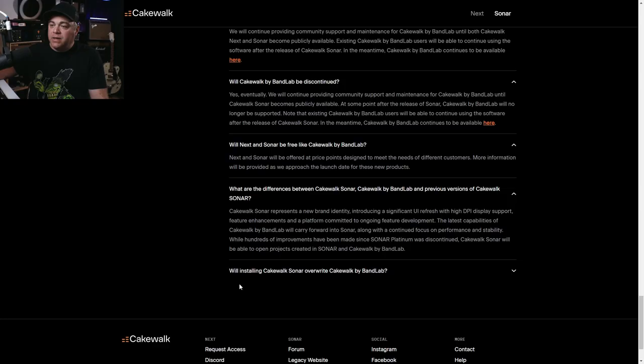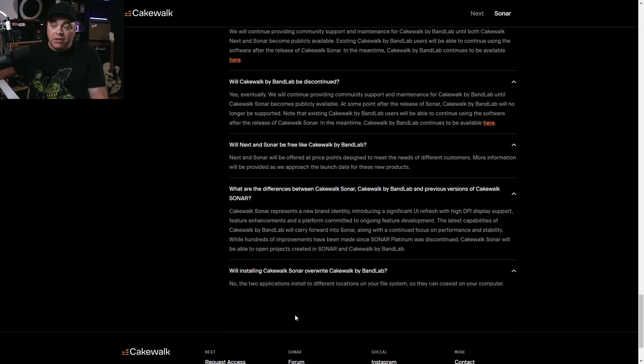That phrase 'retaining its existing workflows' is a little bit of a disappointment to me. Cakewalk by BandLab is a huge, impressive, feature-packed program and I do use and like it, but the one thing I really wish it had was a more modern, improved workflow. It sounds like they're just making it look nicer with better graphics but not modernizing the workflow — maybe that will come eventually, but right now it sounds like mainly a graphics update. On the positive side, installing Cakewalk Sonar will not overwrite Cakewalk by BandLab, as the two applications install in different locations and can coexist.